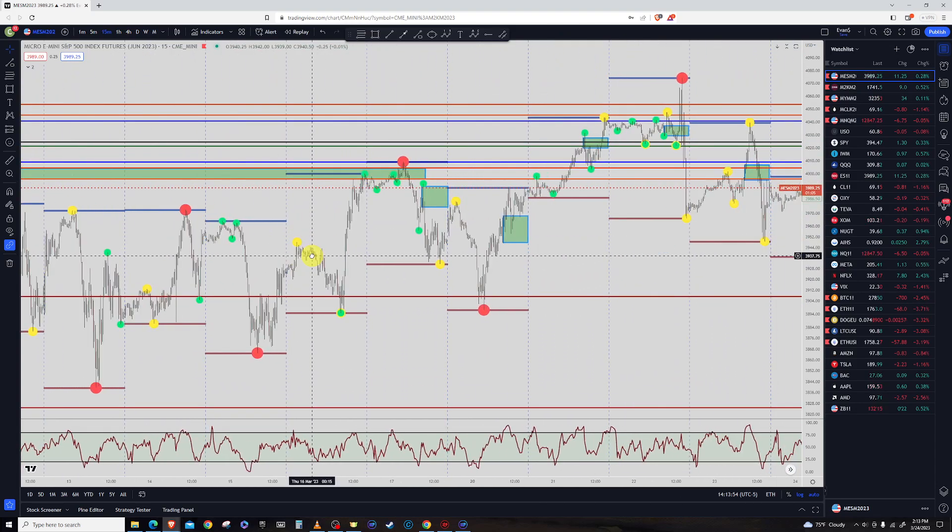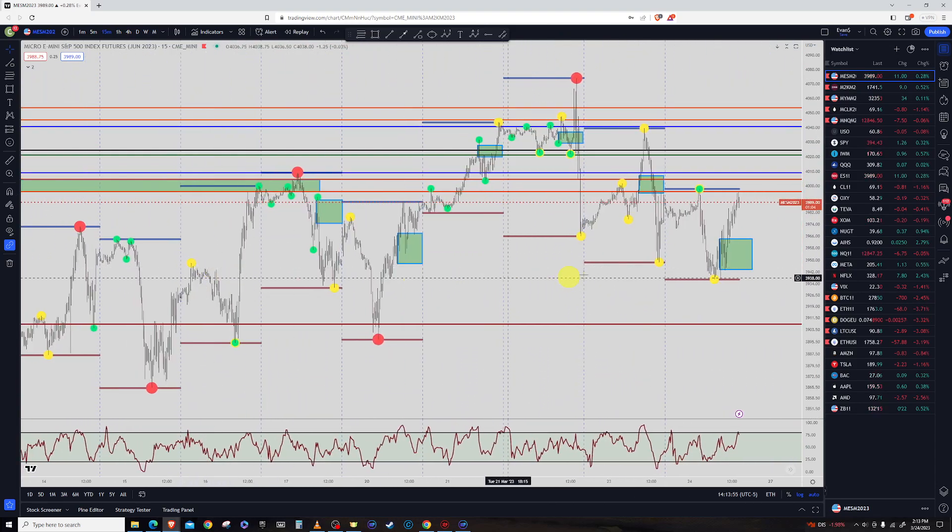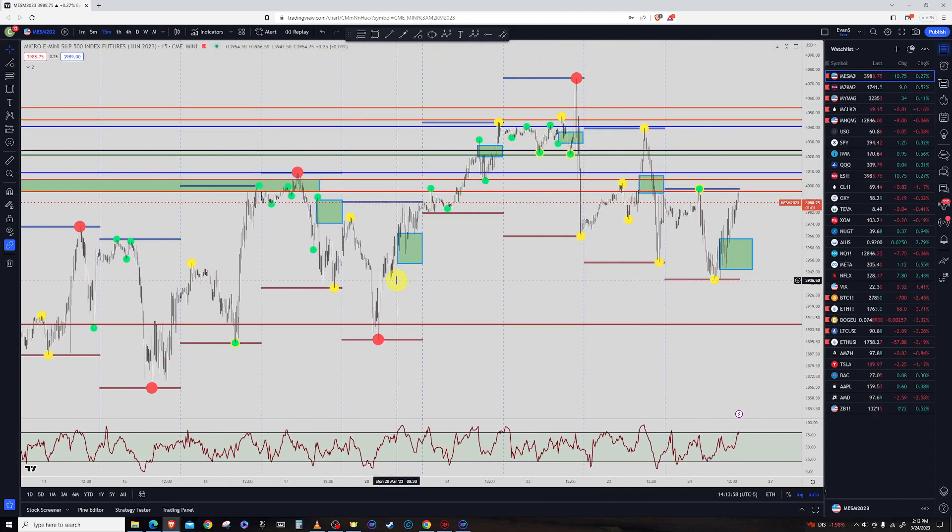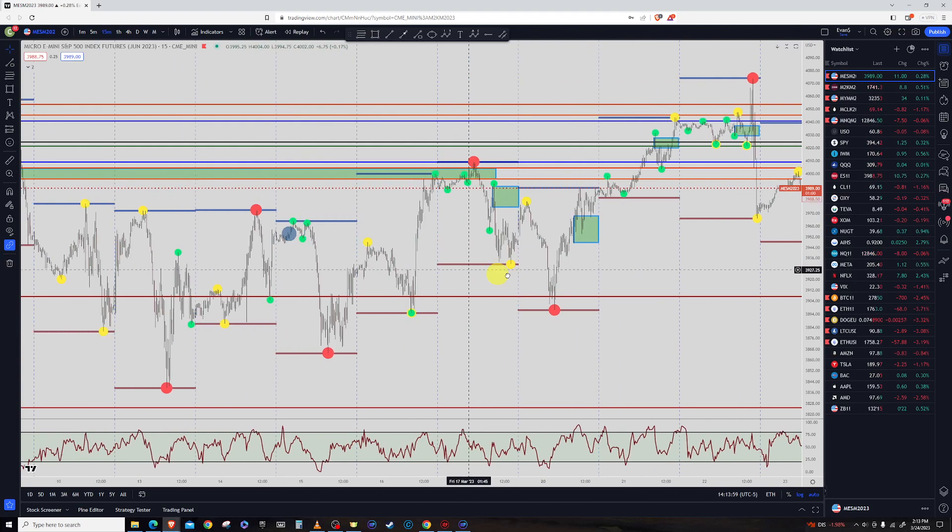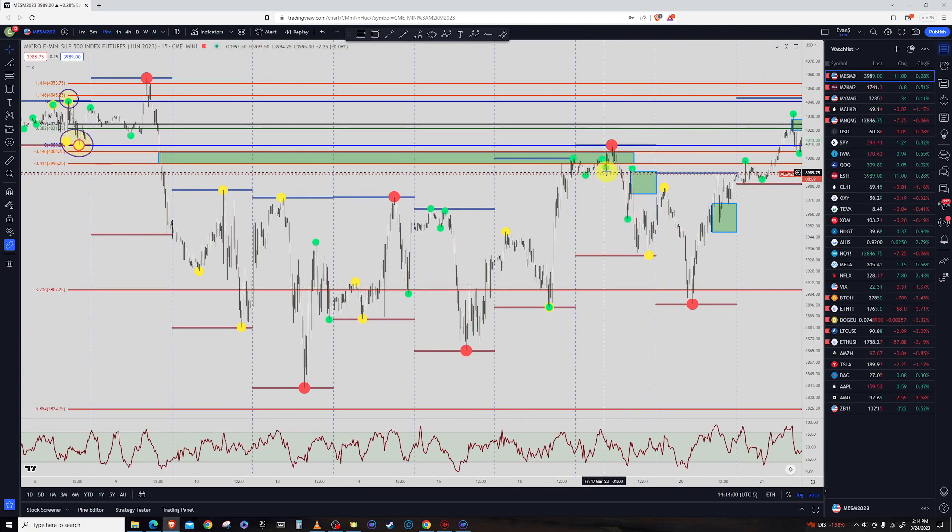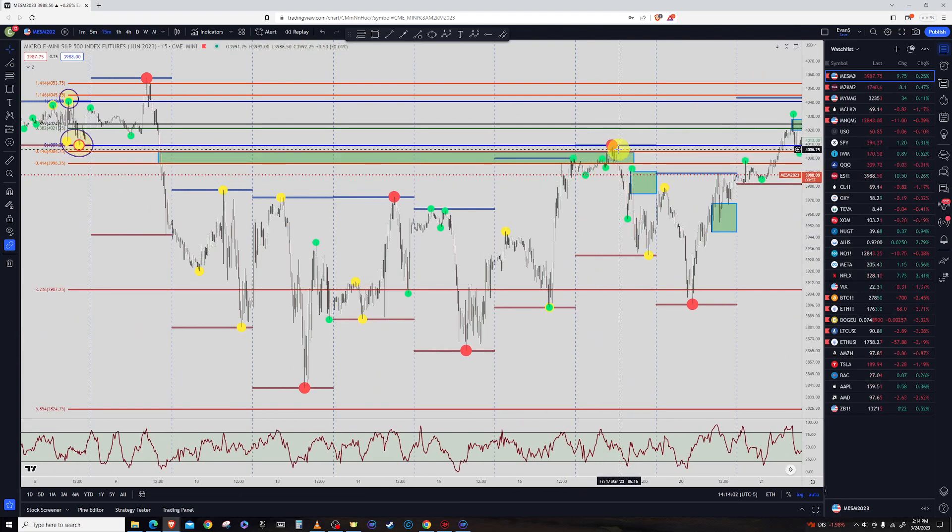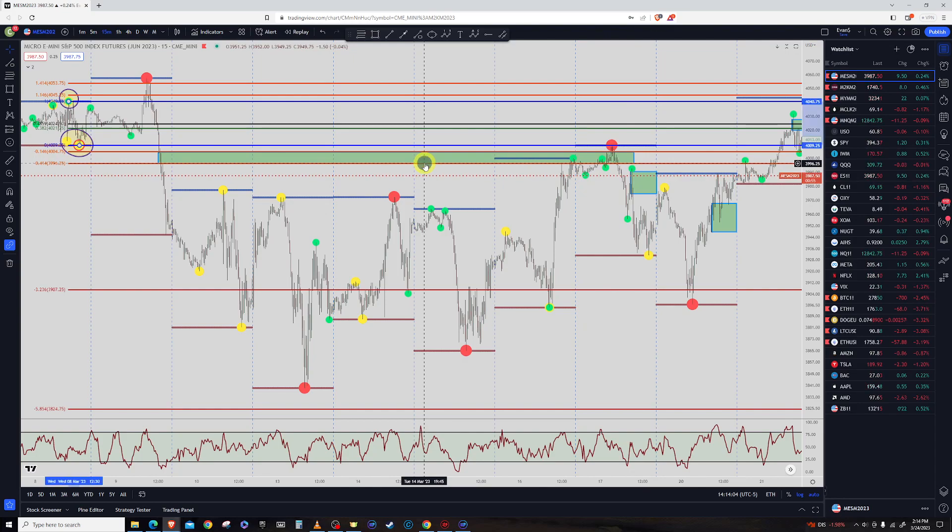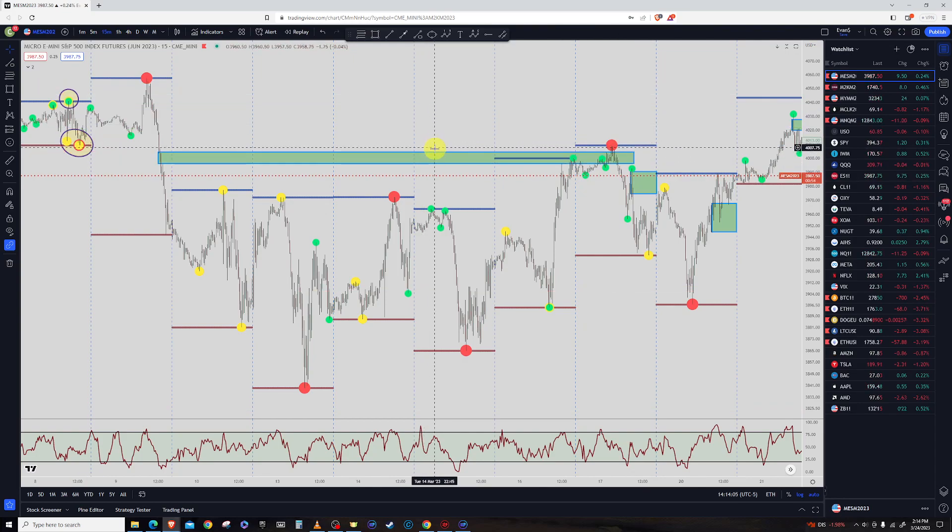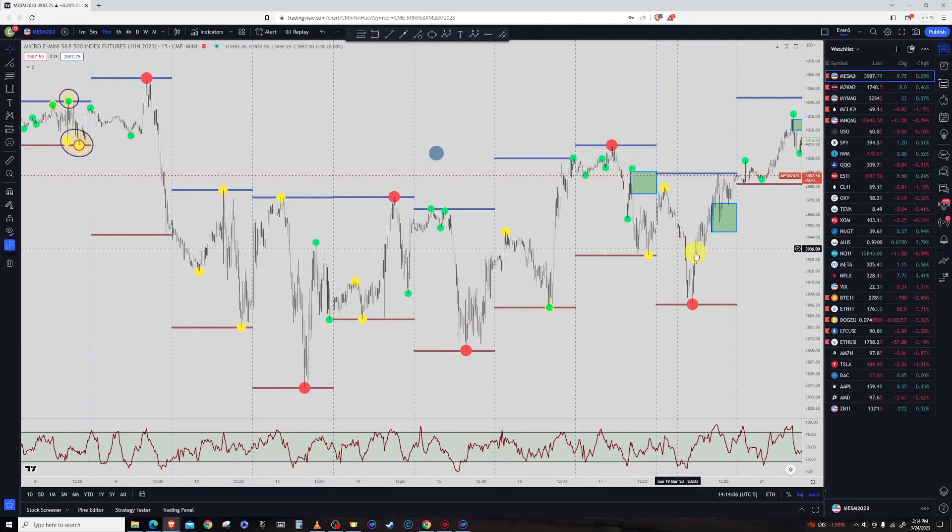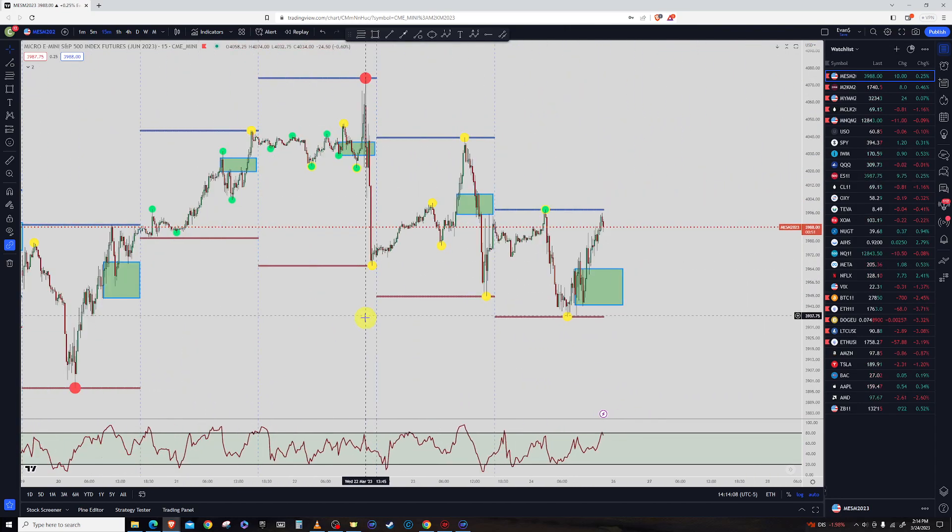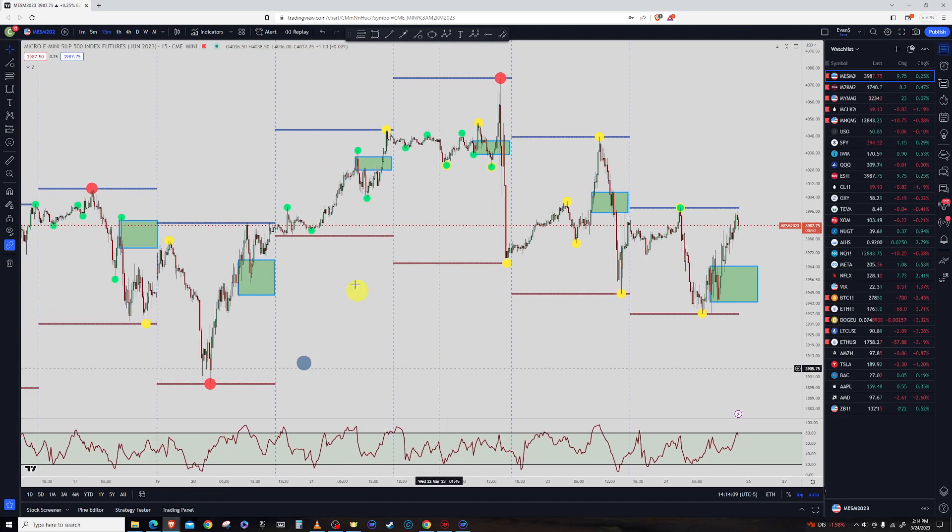But that's kind of where the support took place of it right there. And finally earlier this week, or was it last Friday, excuse me, last Friday, I don't think I've done a video since then, came up there and hit it. And finally that one was finally done from that.